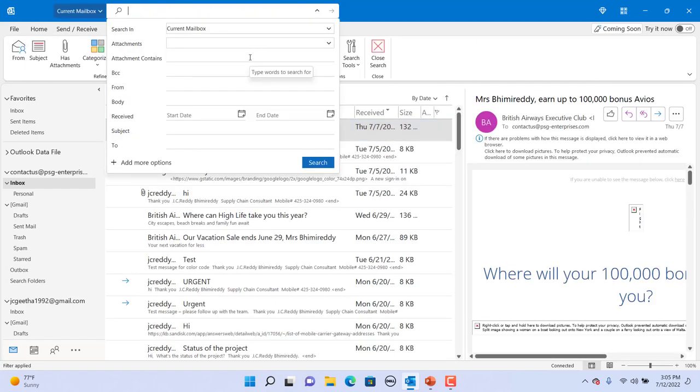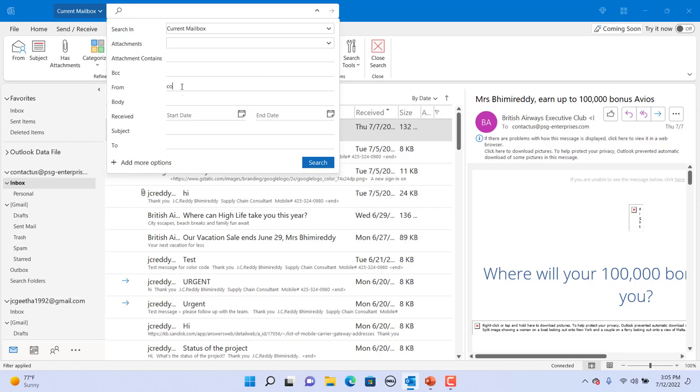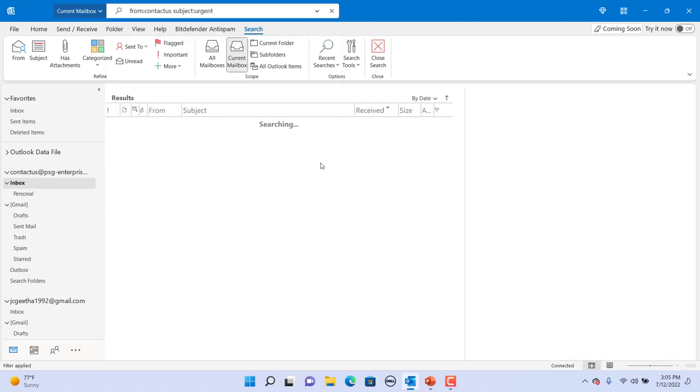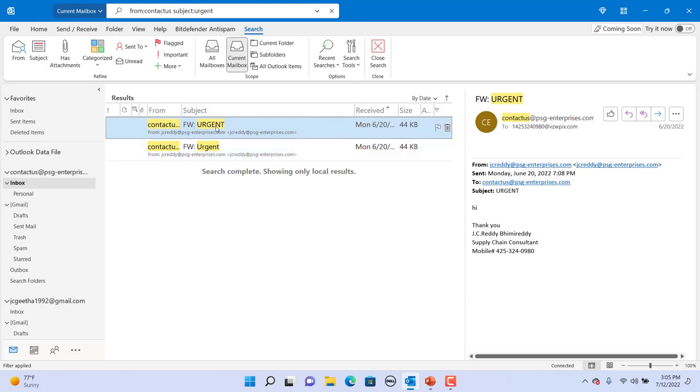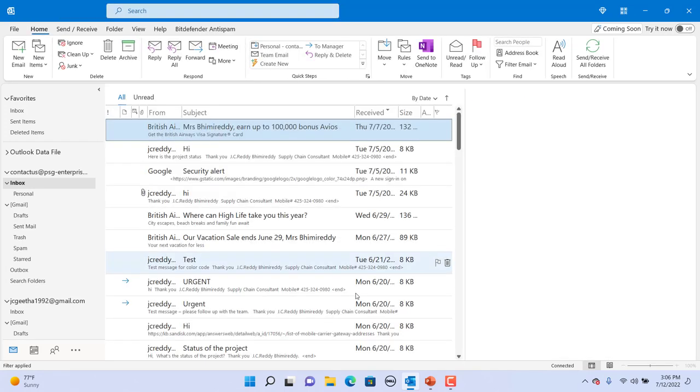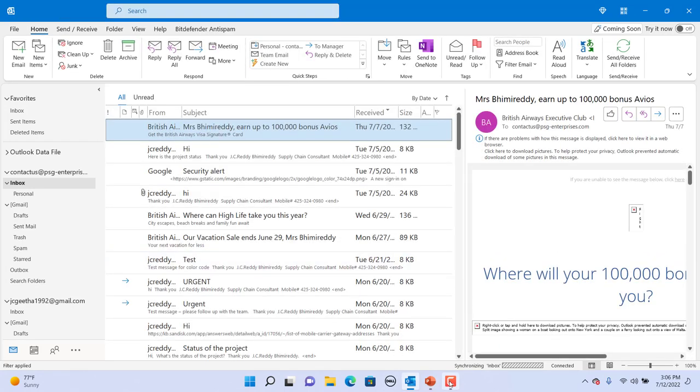For example, if you want to search from a specific email address and also containing specific words in subject, you can type only a specific word from the email address and enter the subject word you want to search for. Click on search. You can see the emails listed are from the address which contains the word you entered and also the subject has the word you entered in the search criteria. Here are some more popular searches you can do in Outlook.